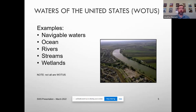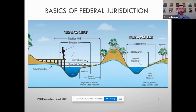Many different states have their own state permitting process. They may have different state definitions of what a wetland is and what their jurisdiction covers. You can have county or parish level regulations, city regulations — all these different regulations. All of the stuff I'm talking about and all of the information that the Corps would provide you is related only to federal regulations.